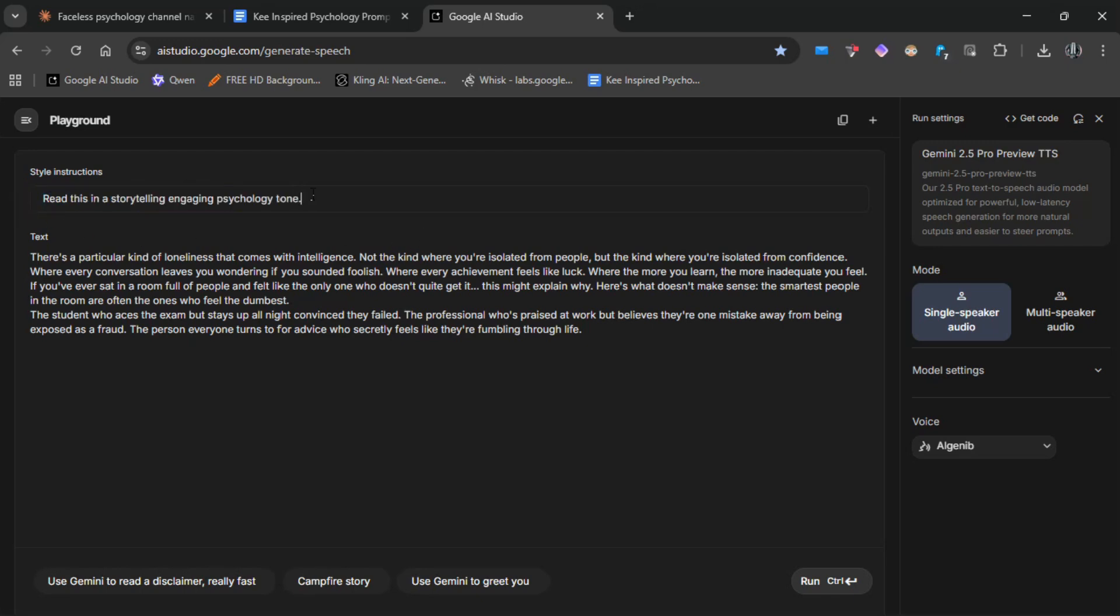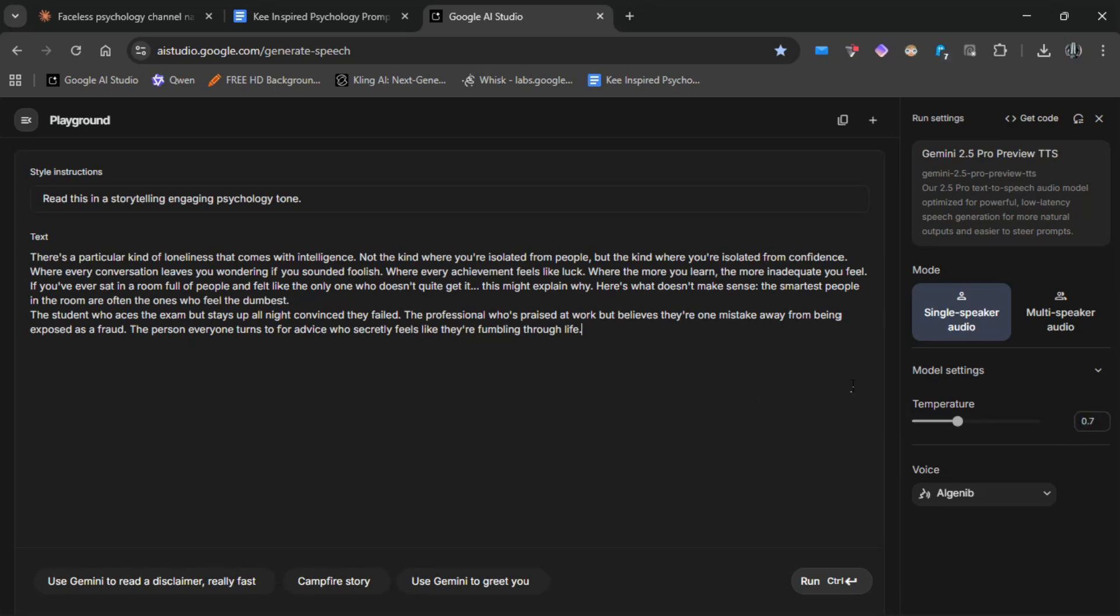This helps shape the voice into an engaging storytelling psychology tone. If you want more emotional variation, adjust the temperature. You can try the default 1.0, then test something like 0.7, and compare which sounds better.